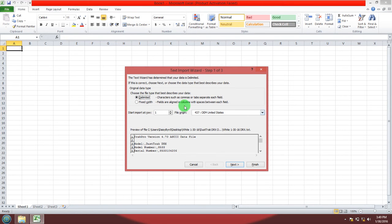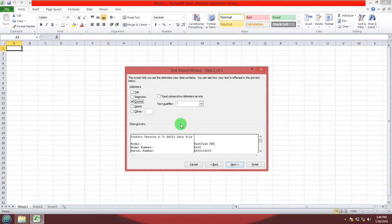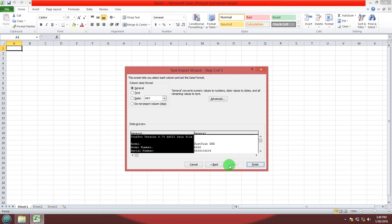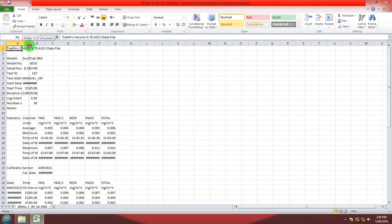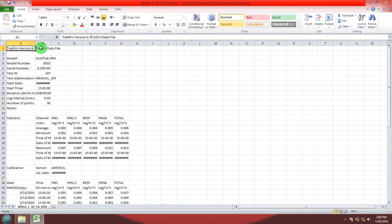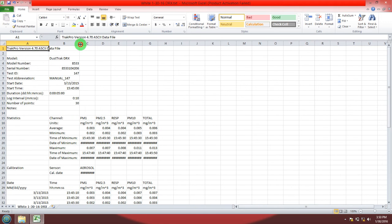Select delimited. And just like in the TRACK PRO software you're going to select comma. Now all your data has been imported into Excel and you can stretch out the columns so that you can see all the information.